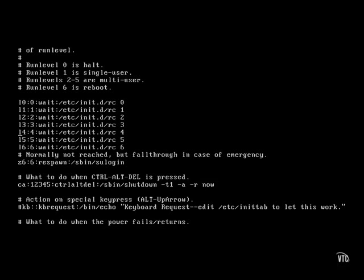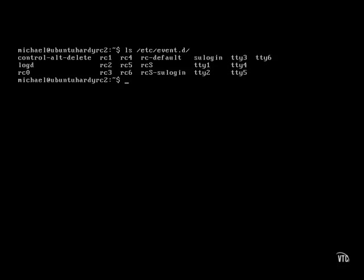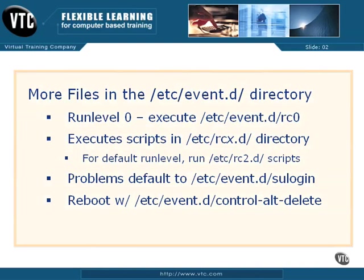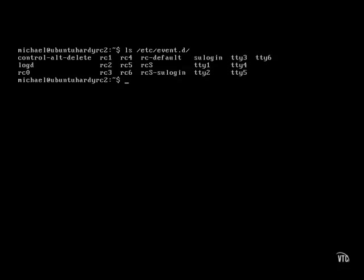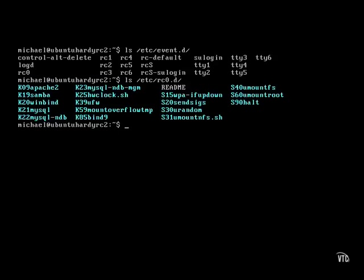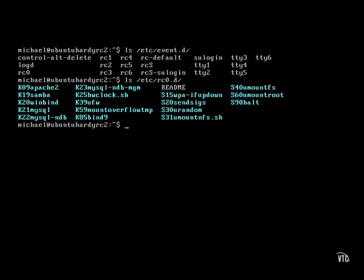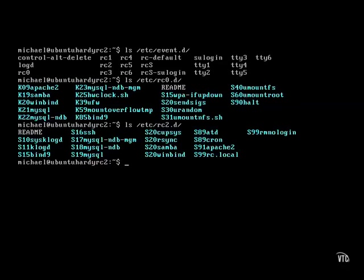These lines in the /etc/event.d directory are replaced by the RC zero through RC six scripts. For example, if runlevel zero for some reason happens to be your default, that runs the scripts in the /etc/rc2.d directory. For most cases, the default is runlevel two. In that case, the RC two script runs these scripts in the /etc/rc2.d directory.